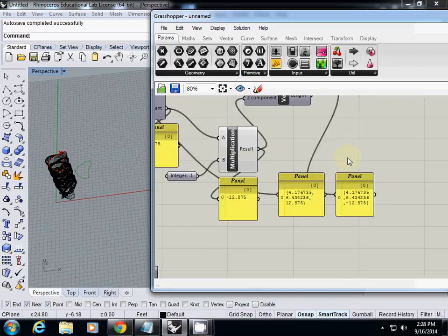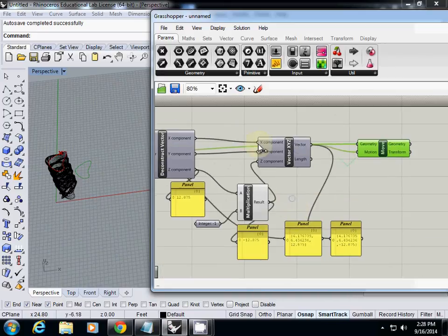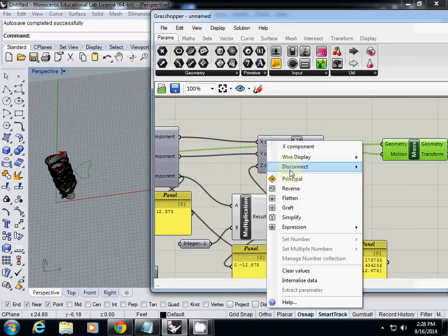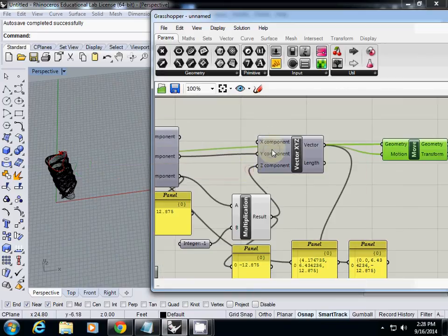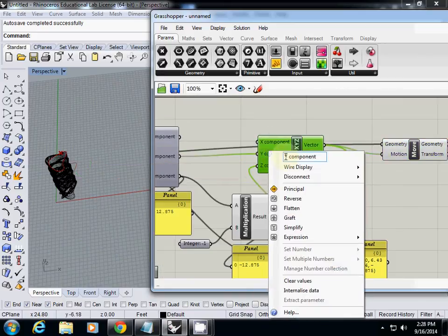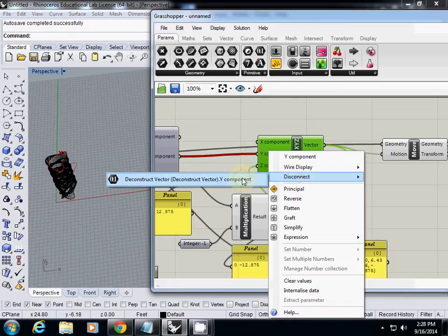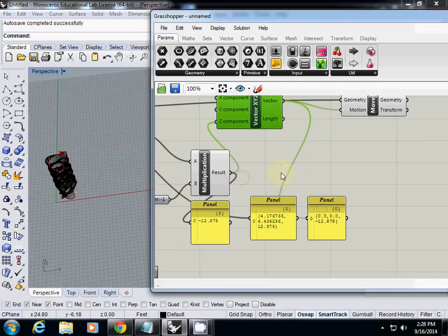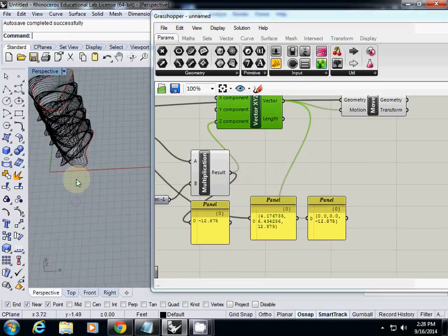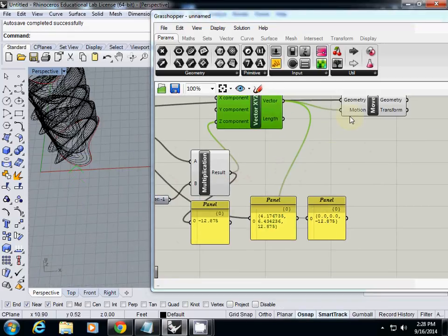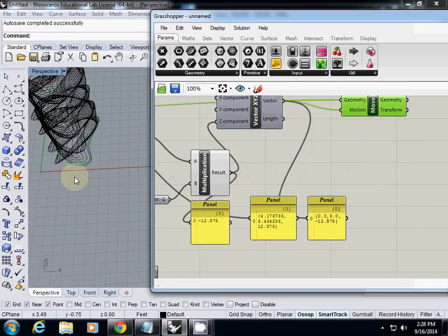So simply I will disconnect that. Now you see that 0, 0, and minus 12. So now the curve is located right underneath.